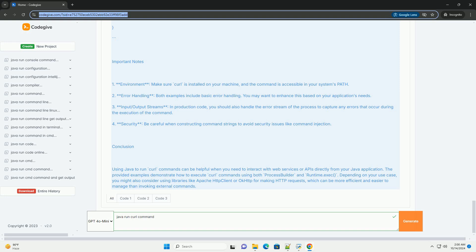Conclusion. Using Java to run curl commands can be helpful when you need to interact with web services or APIs directly from your Java application. The provided examples demonstrate how to execute curl commands using both process builder and runtime.exec. Depending on your use case, you might also consider using libraries like Apache HTTP client or OK HTTP for making HTTP requests, which can be more efficient and easier to manage than invoking external commands.